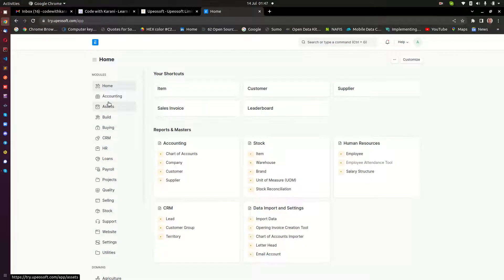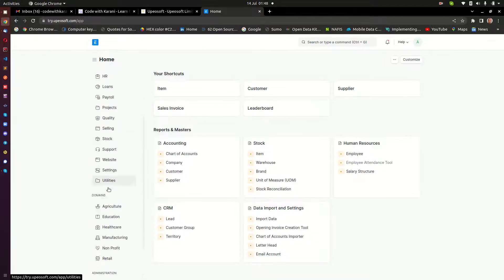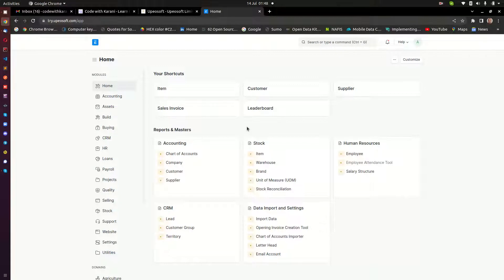And then from there, in the near future, we are going to start looking at how to set it up. And then we'll go diving into how to use each and every one of these modules to facilitate the processes of your business. So here, I am already logged into my ERPNext instance, and this is an instance that I have set up basically so that people can log in to it and test out what ERPNext is able to offer them.